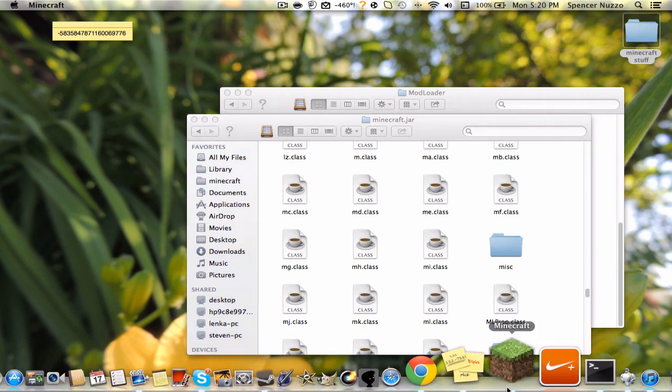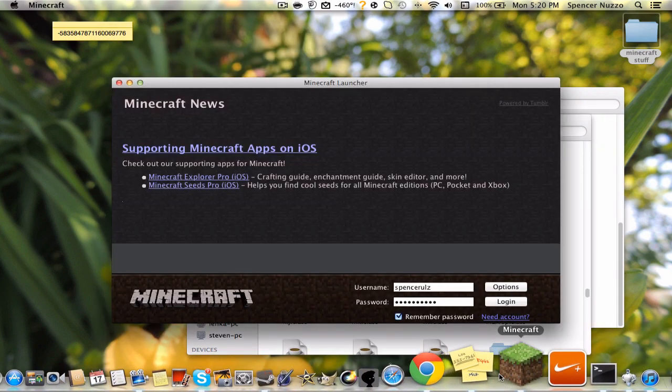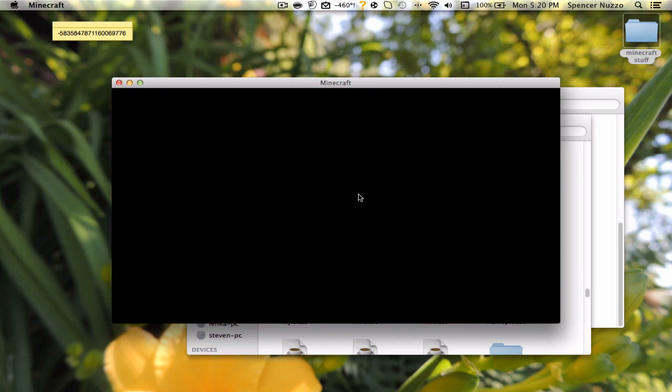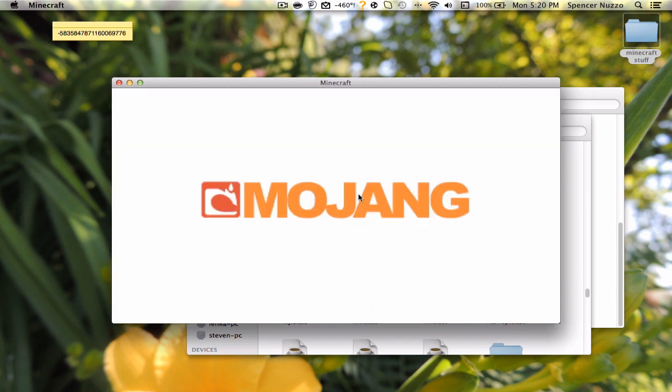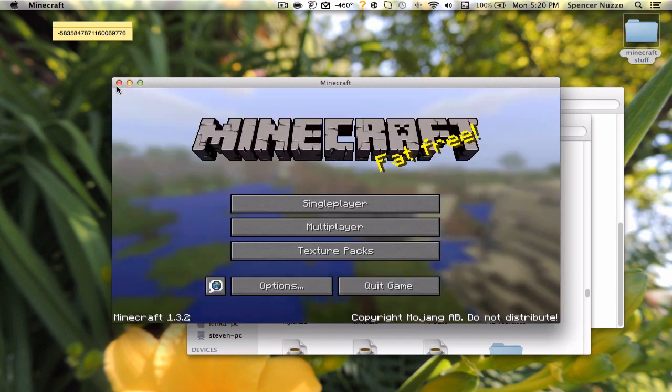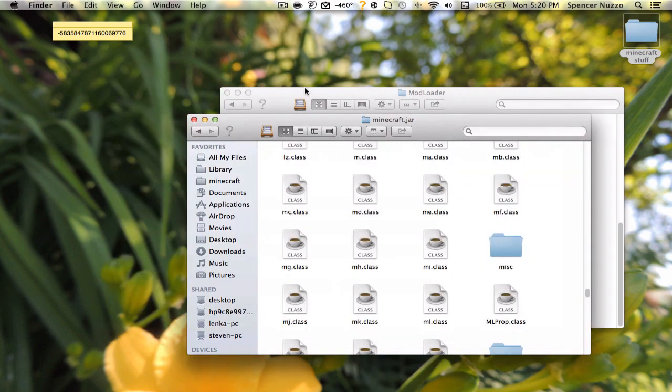Then open up your Minecraft, and then you should be good.